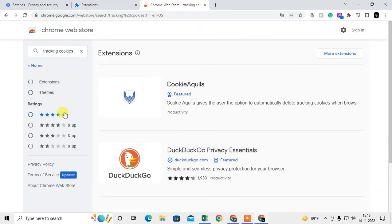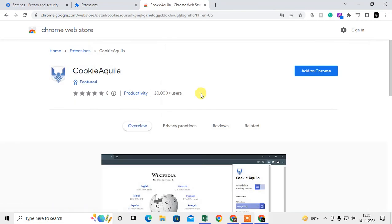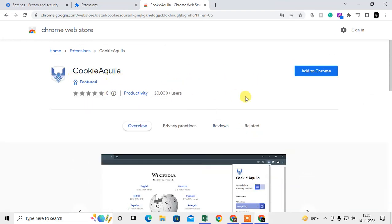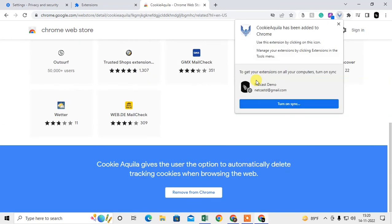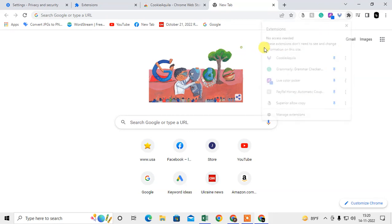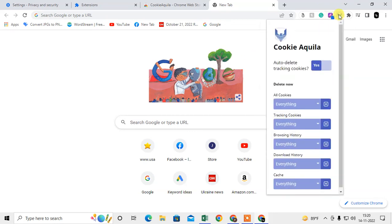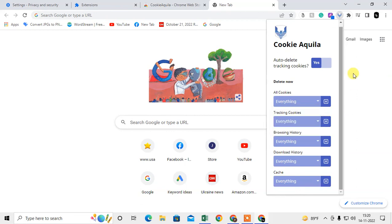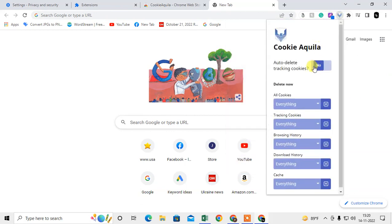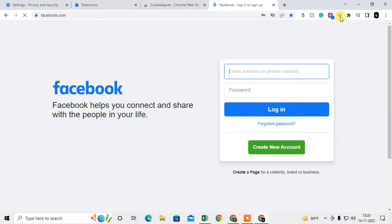Here's a tracking cookies extension that helps you delete tracking cookies. Click 'Add' to install it. After adding, open a new tab, click the puzzle icon, and pin the extension. Click the extension icon to delete all cookies. You can select the time range you want. You can also enable auto-delete tracking cookies, and it will delete your tracking cookies automatically.